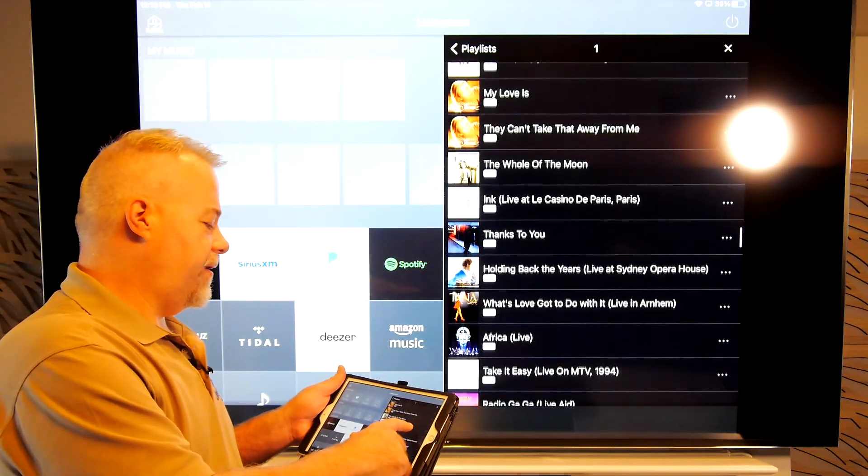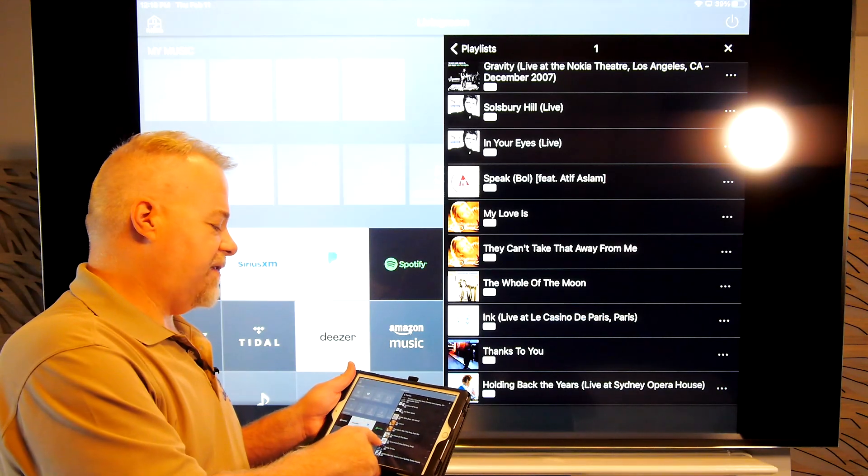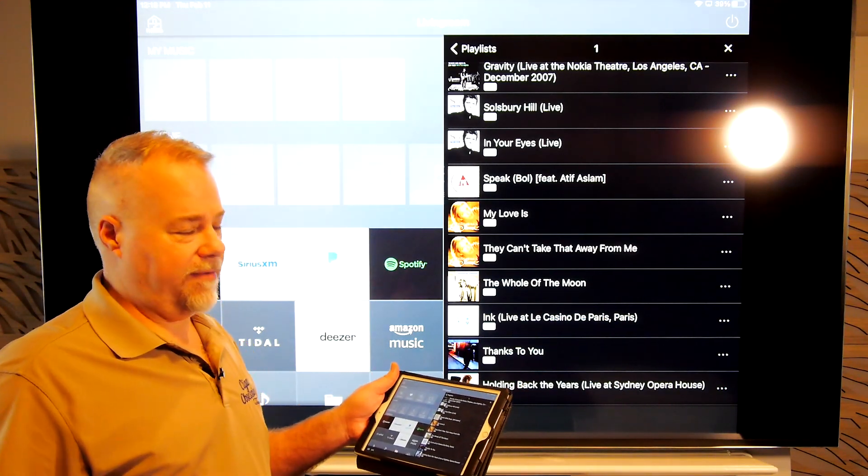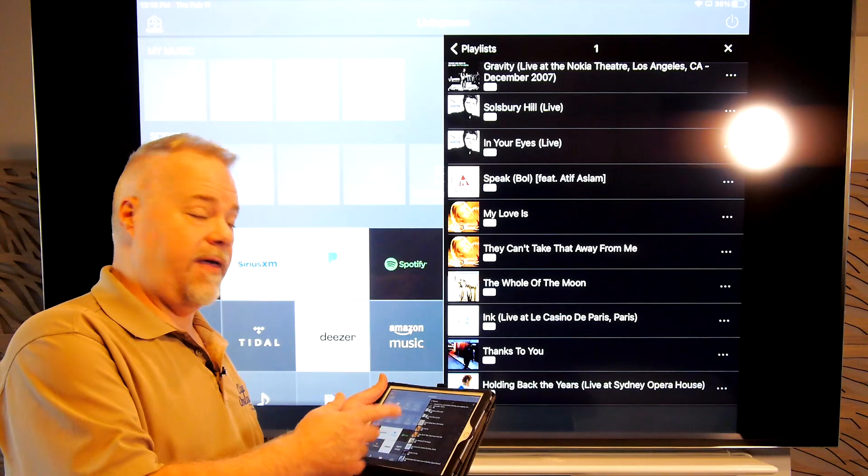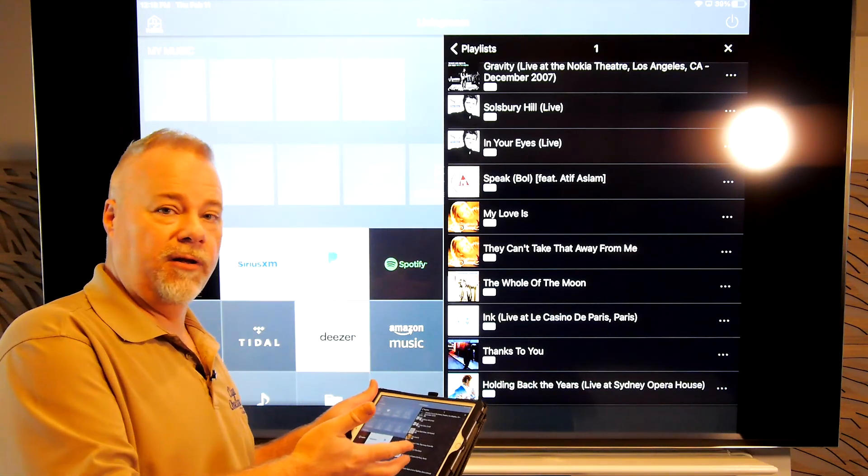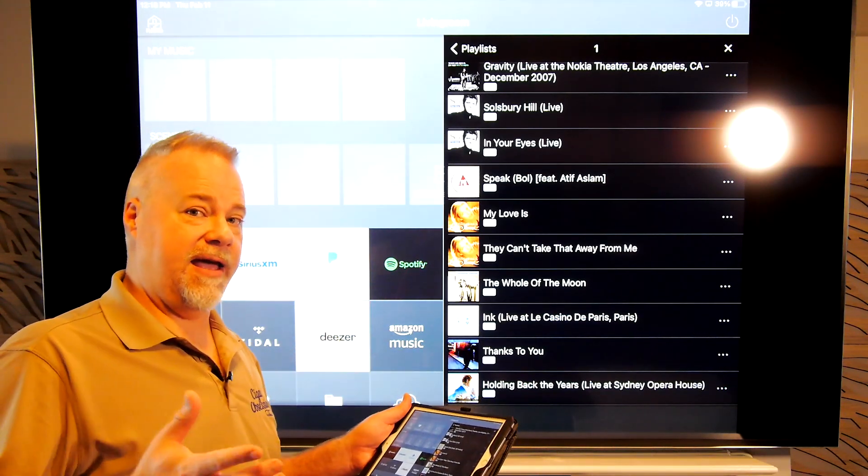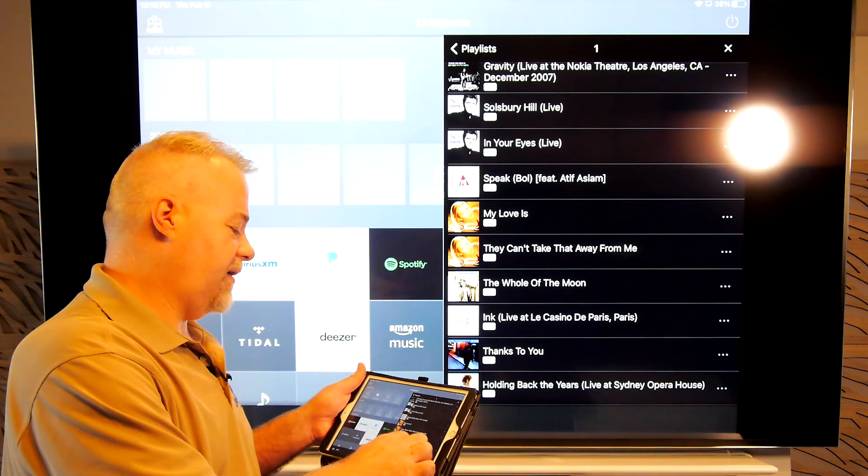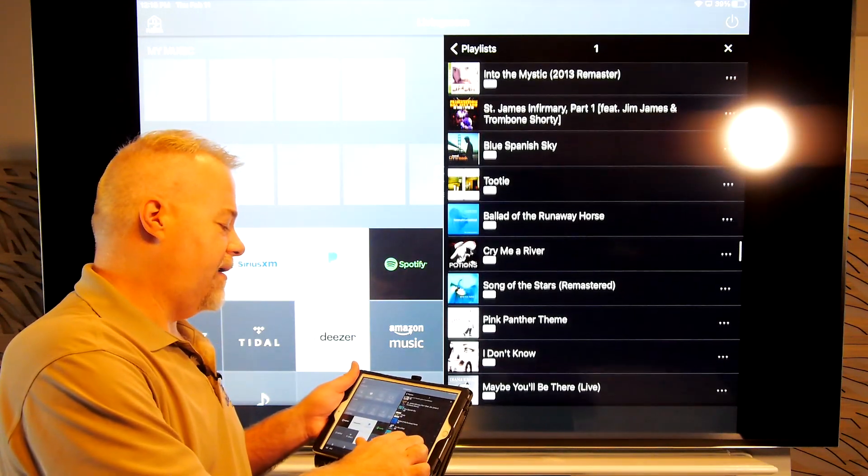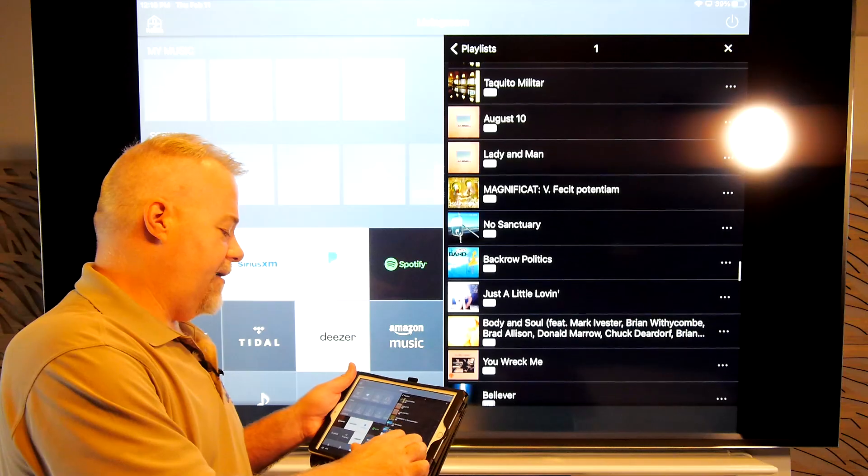Also, interestingly, all the tracks say HD. None of them say UHD, even though they are. The tracks are available and on other devices, I can play them in UHD. But these, at least on this screen, only display the HD symbol. Now, one track in particular that I wanted to show you guys because it is available in the highest possible UHD quality.